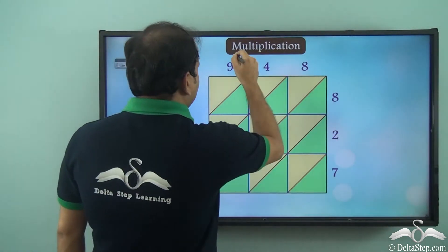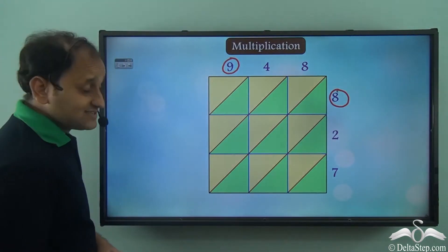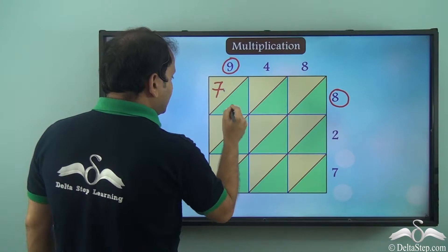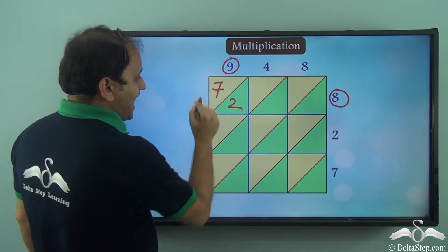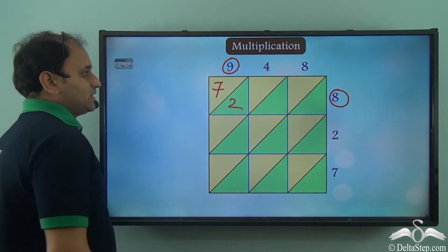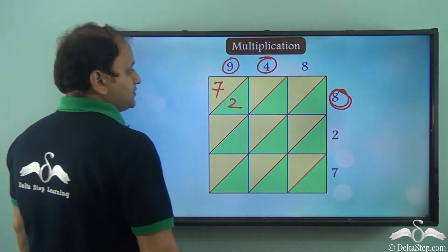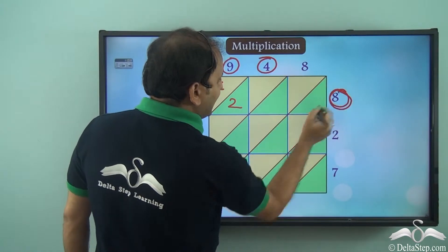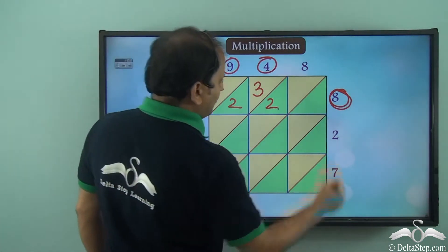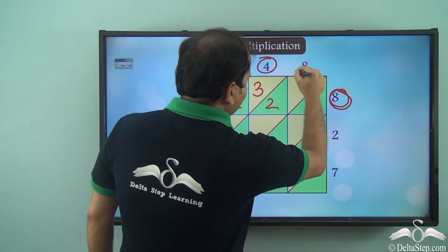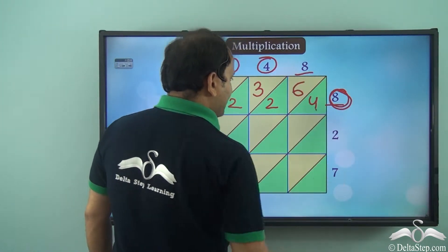First of all we will multiply 9 into 8. So 9 into 8 is 72. We write 7 here and 2 here — the tens digit goes here and the units digit goes here. Now we will multiply 4 into 8. So 4 into 8 is 32, so 3 here and 2 here. Now in this square we have 8 and 8, so 8 into 8 is 64, so 6 and 4.